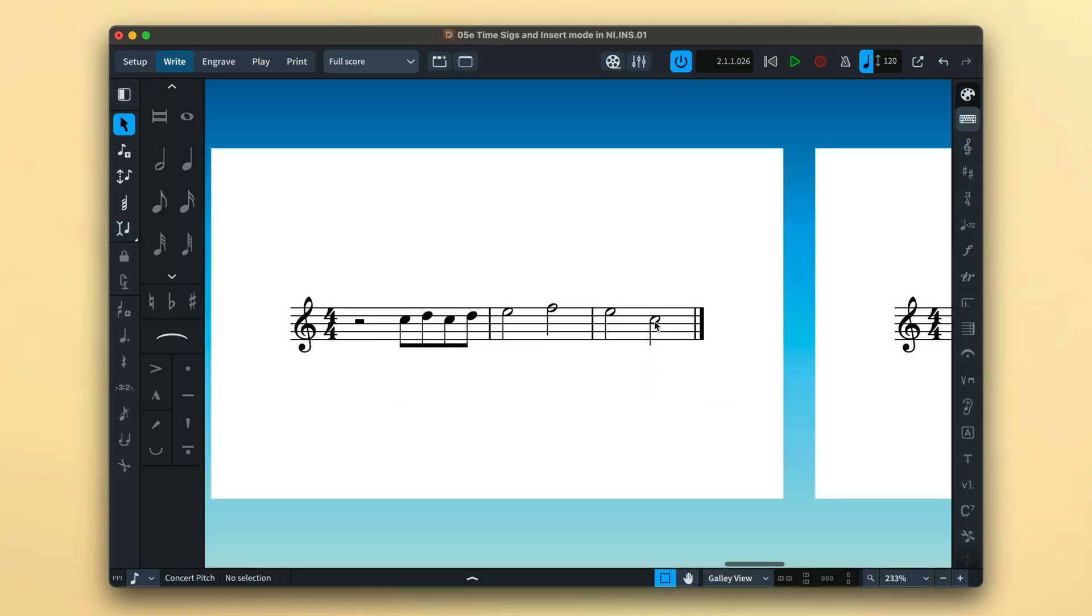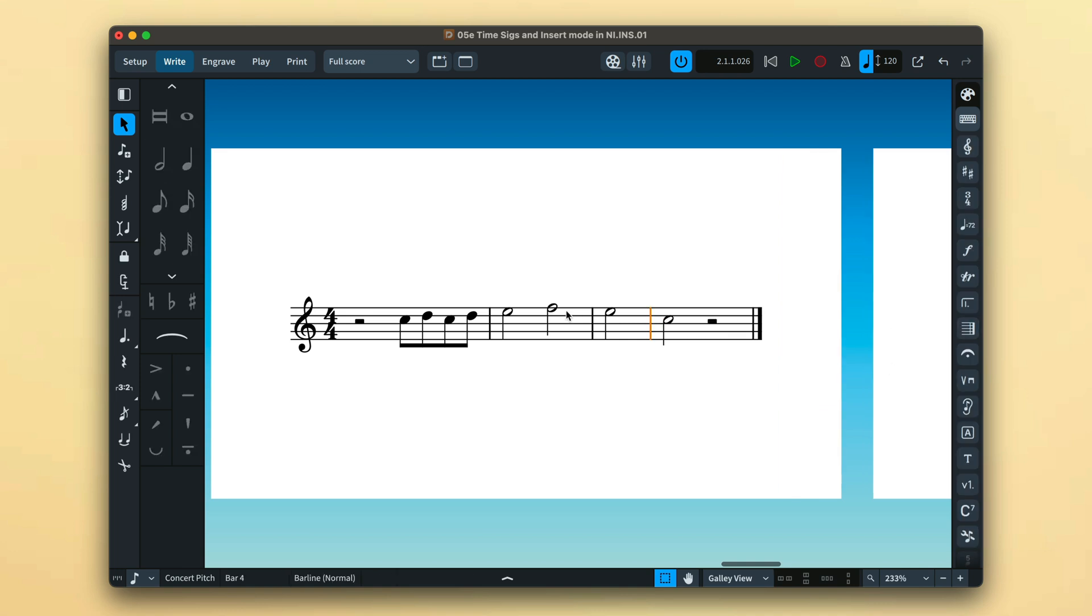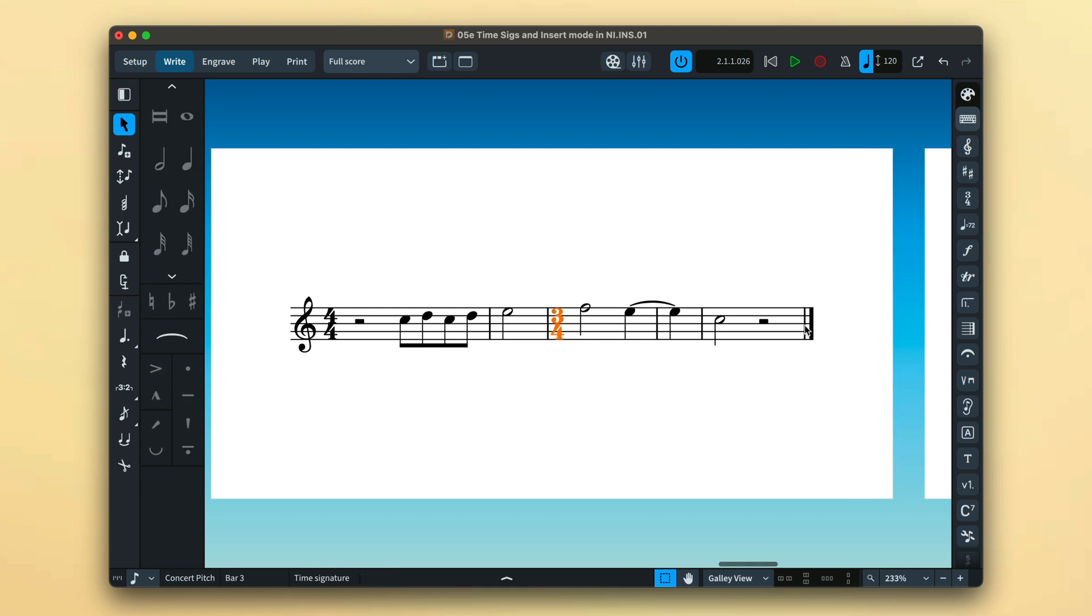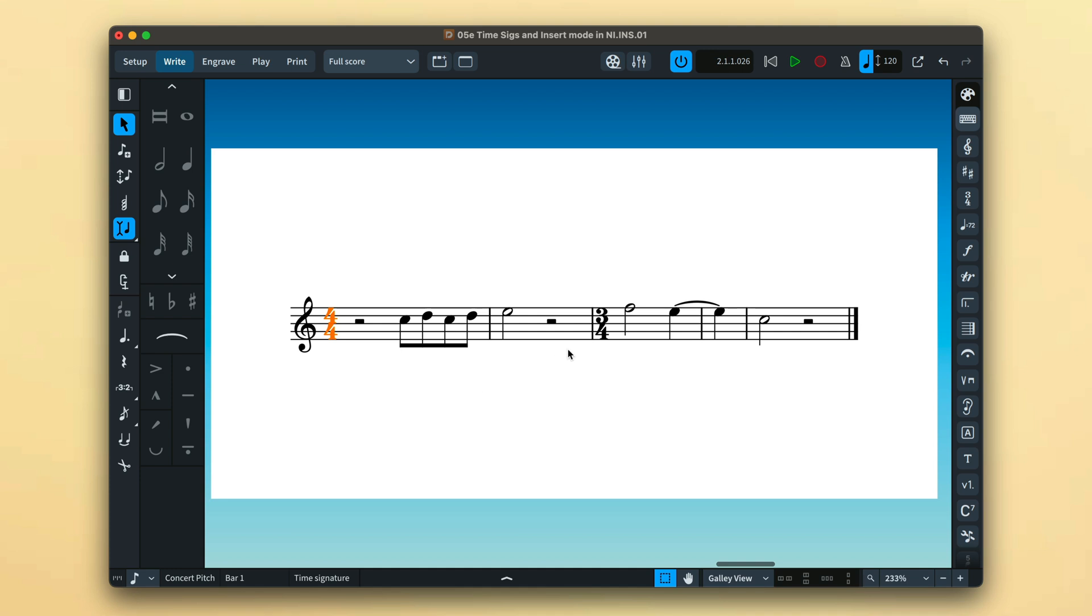Applying a time signature change with insert mode active will instantly pad out incomplete bars that may have arisen from inserting bar lines or time signatures at specific rhythmic positions.